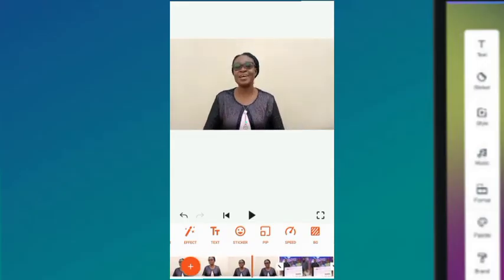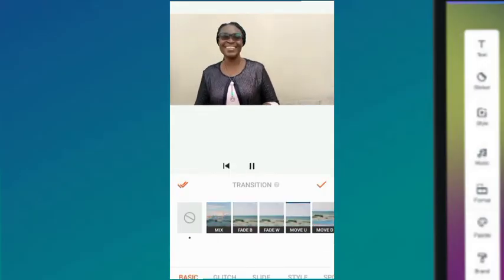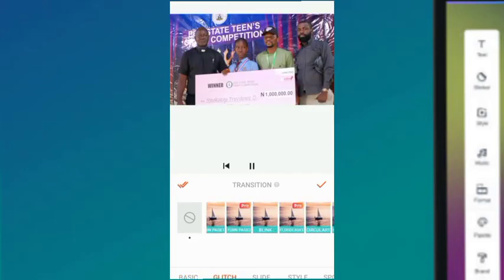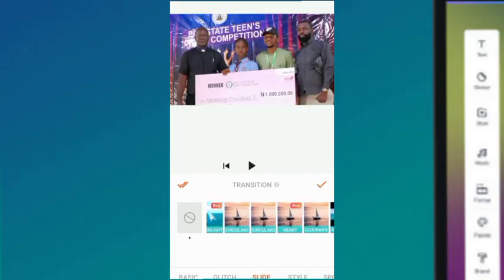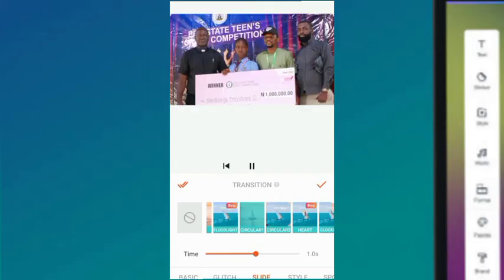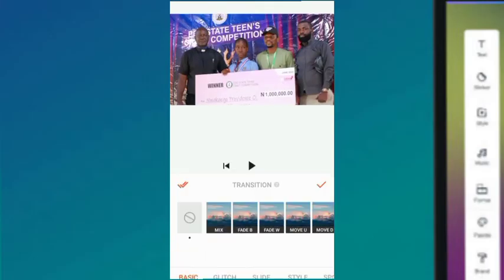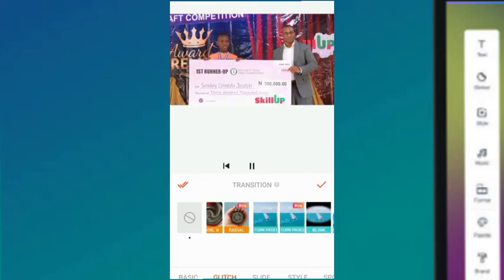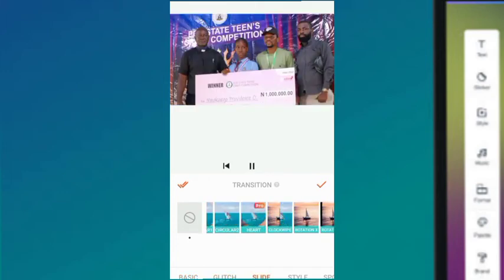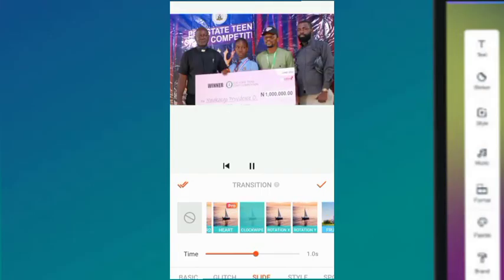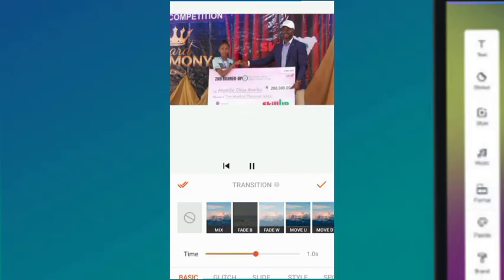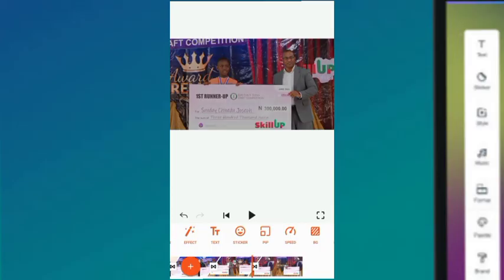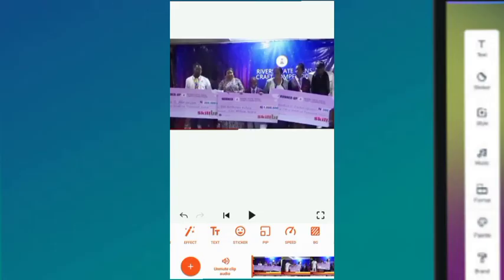For the image transitions, I want something a little more dramatic. I'll use 'Cycle' — see the way it's going to go, cycling and bringing that one in. Then for this one, let's use 'Clock Wipe' — I love that. And for the last one, let's use 'Fade B.' Beautiful. So that is us putting in transitions.